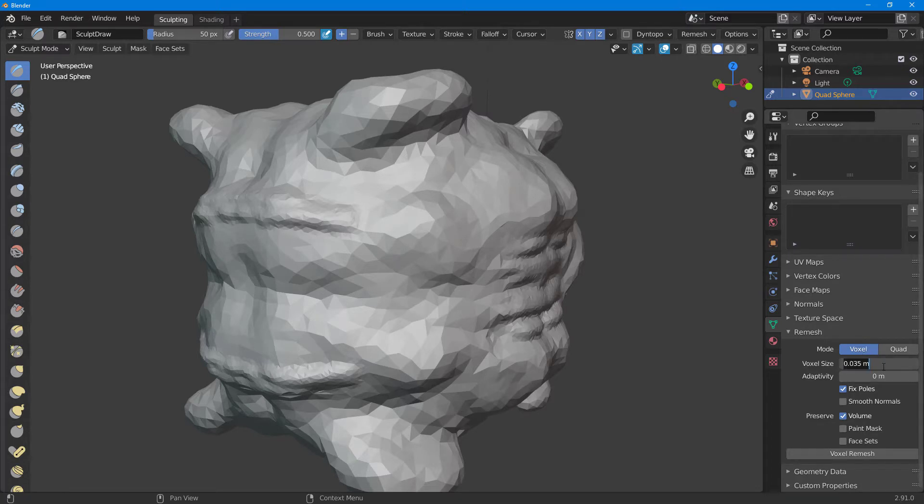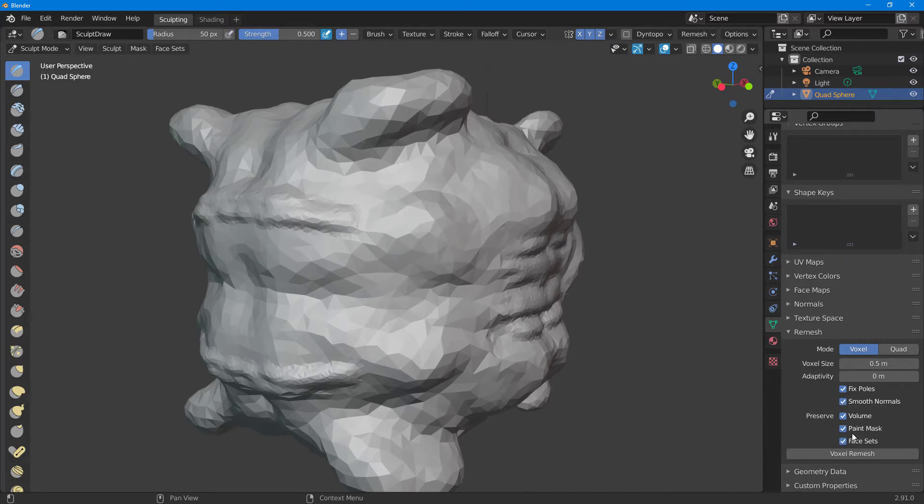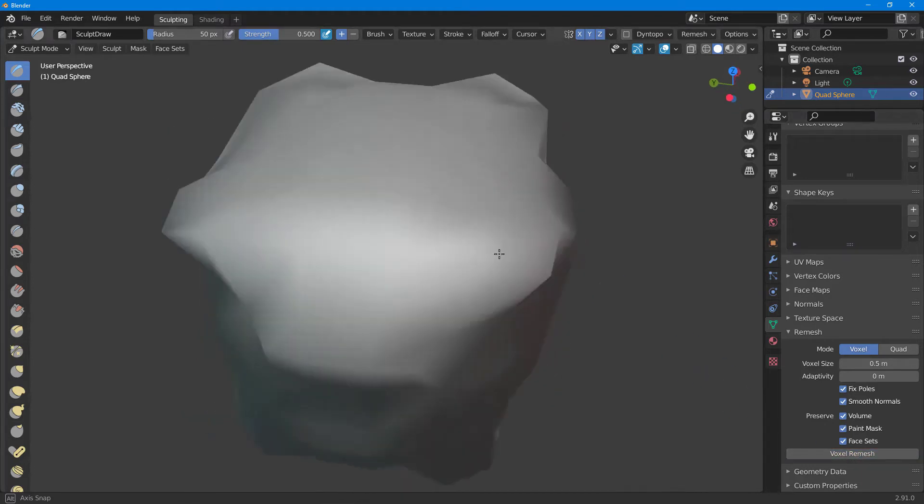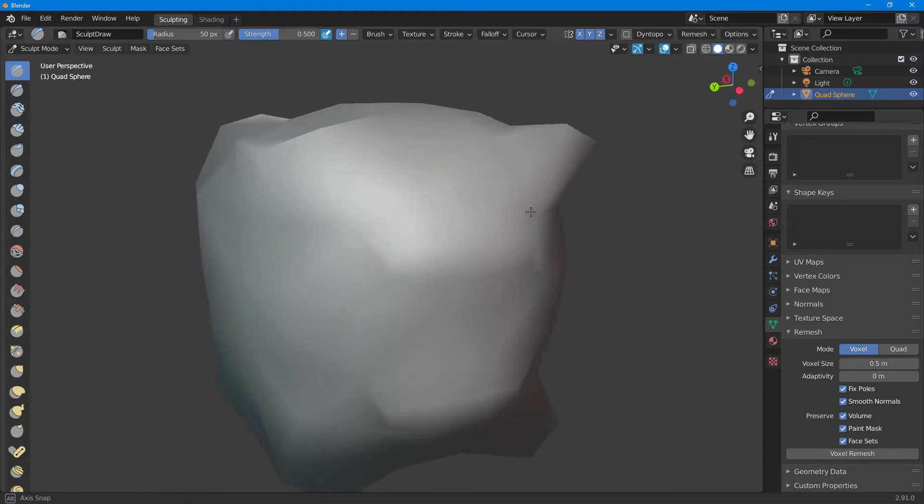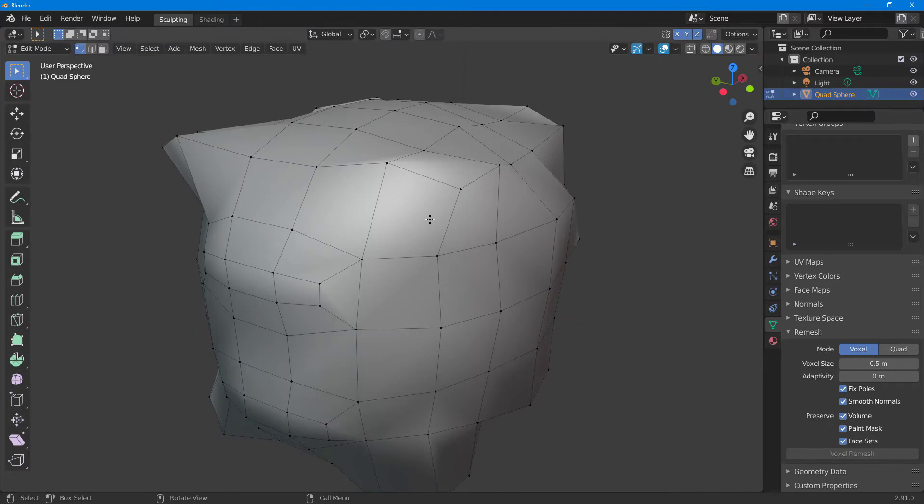If I change the voxel size—let's say I want to keep it at 0.5 meter—I can smooth out the normals, enable these settings, and click on voxel remesh. You can see the level of detail is drastically decreased and everything is much cleaner.